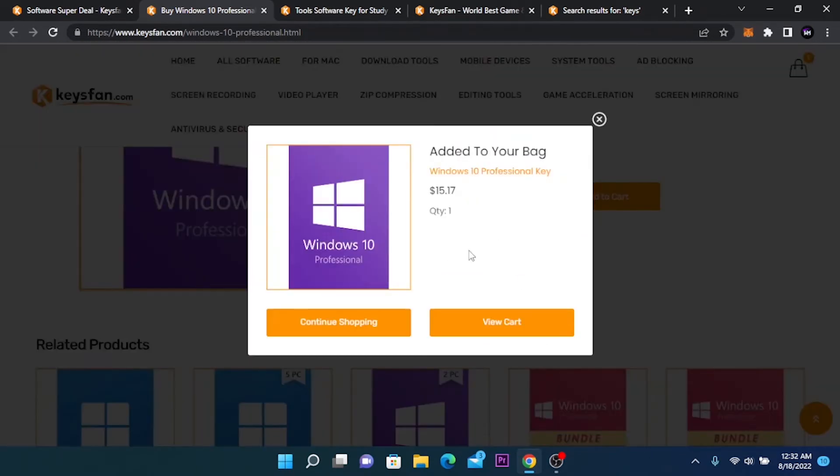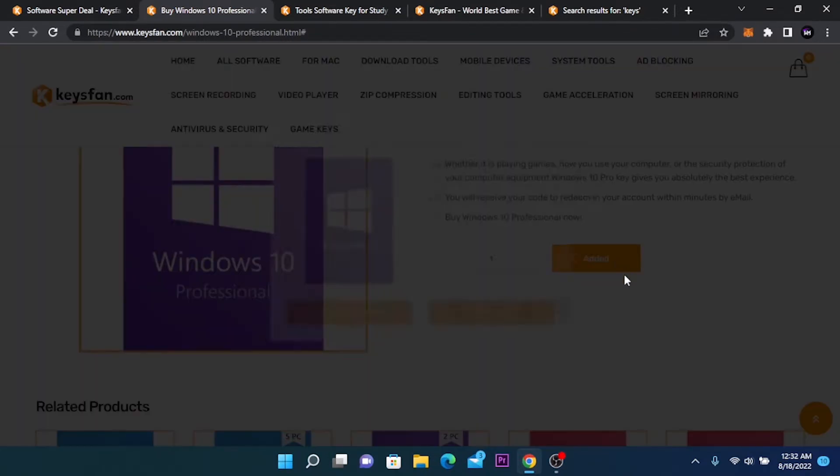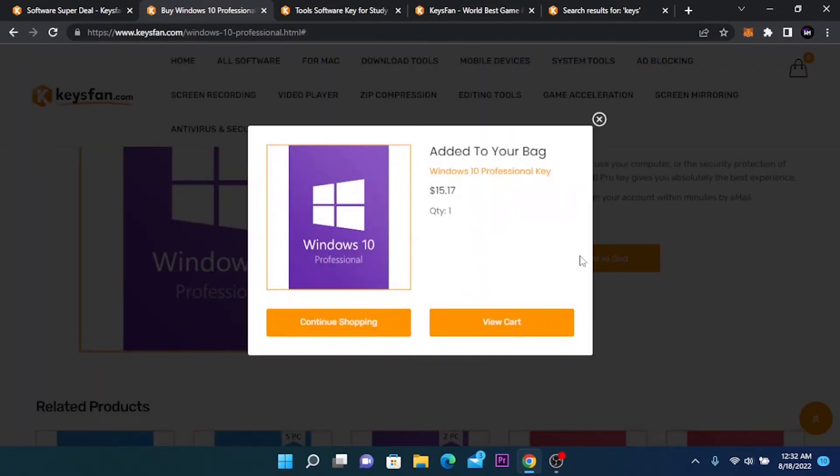If you have another Windows edition, you can choose the right one. Click on add to cart and after adding it to cart, click on view cart.